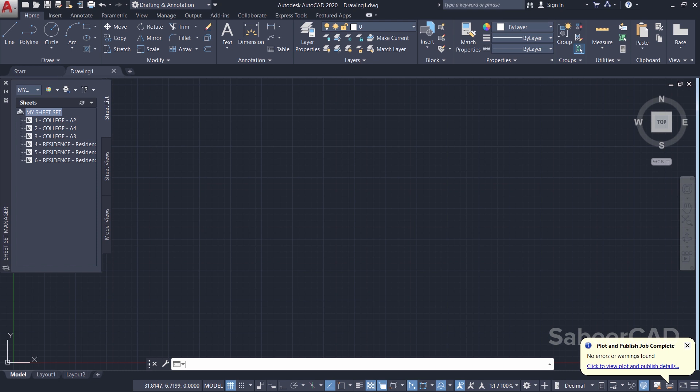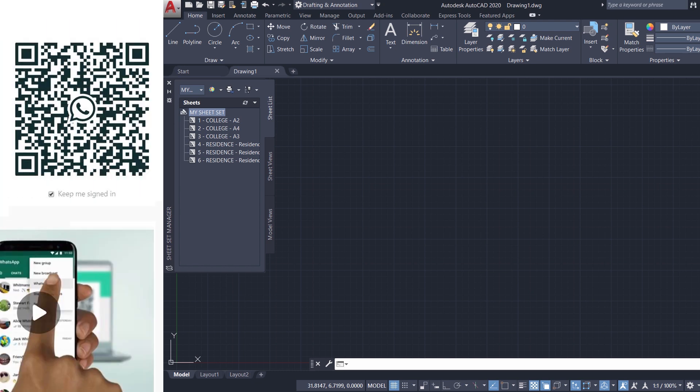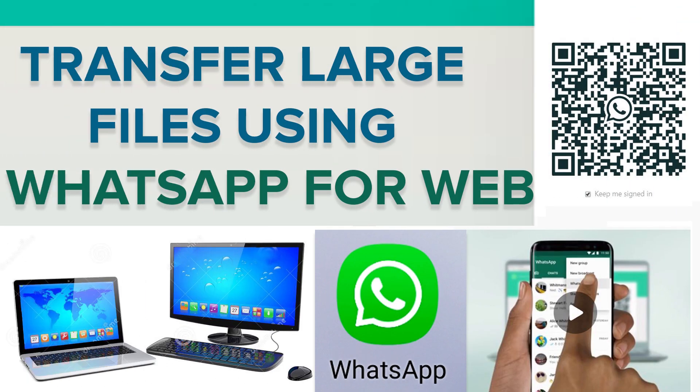Thank you so much for your time. But before I sign off, I would like to share with you a little bit of useful information. You can share your AutoCAD drawings straight from your computer to your clients and colleagues using WhatsApp.